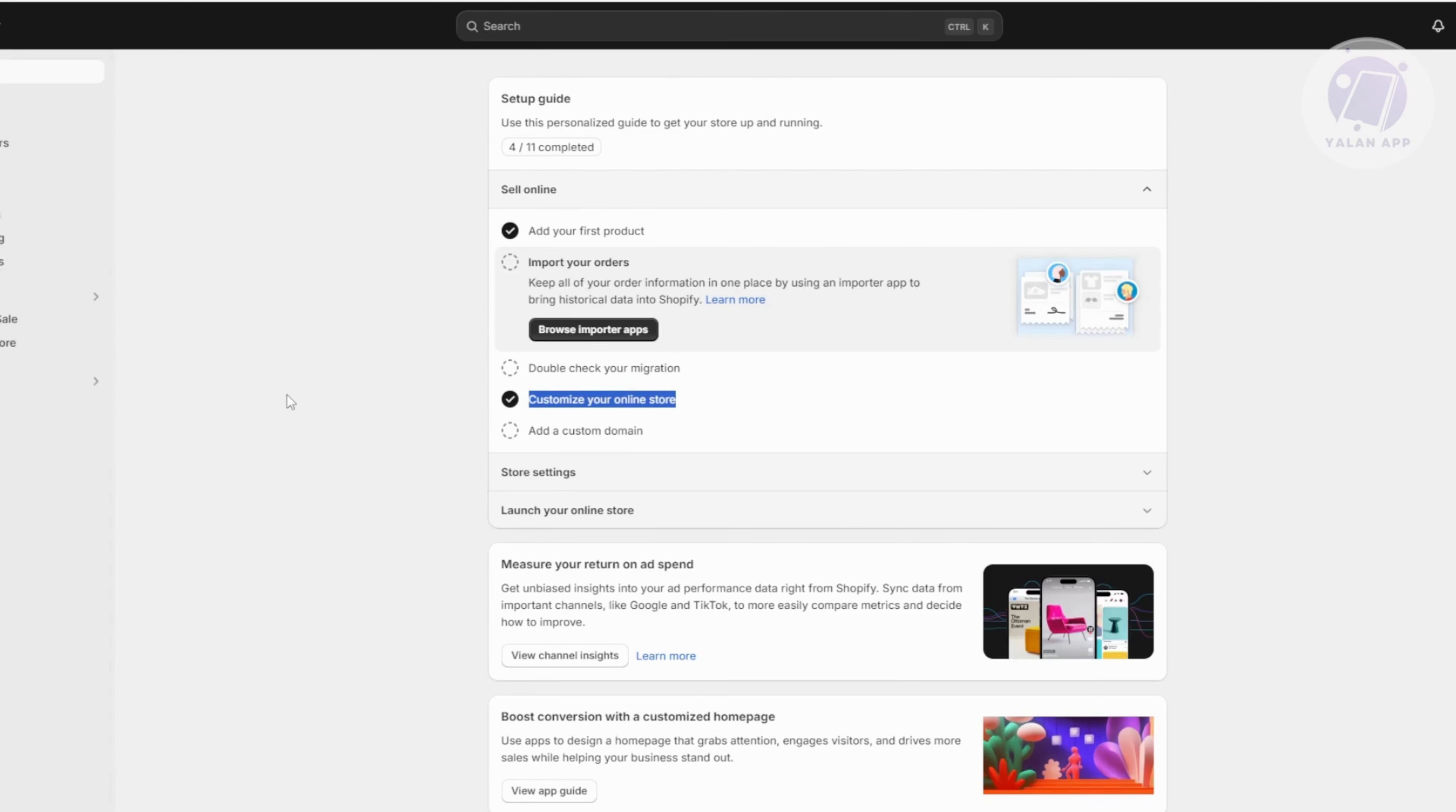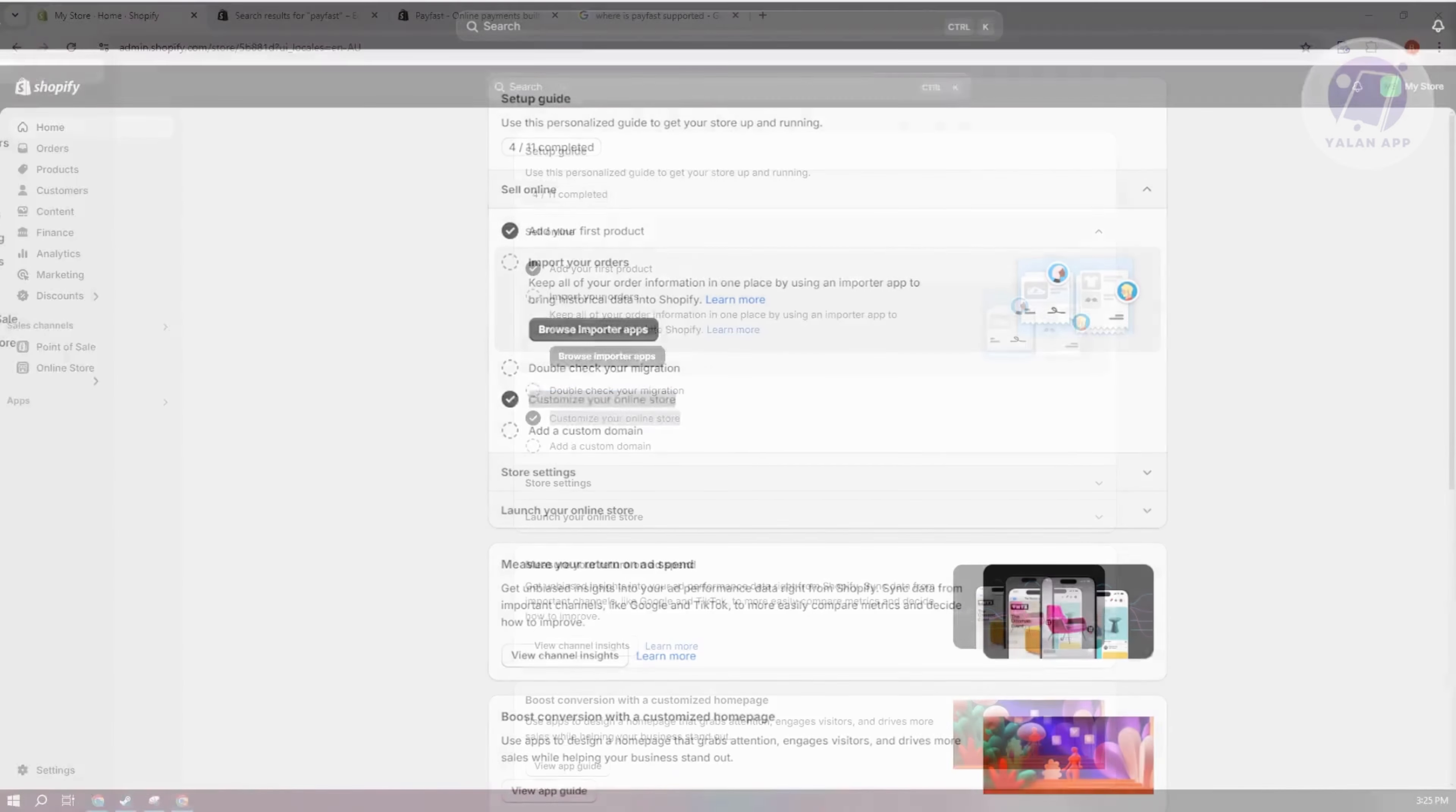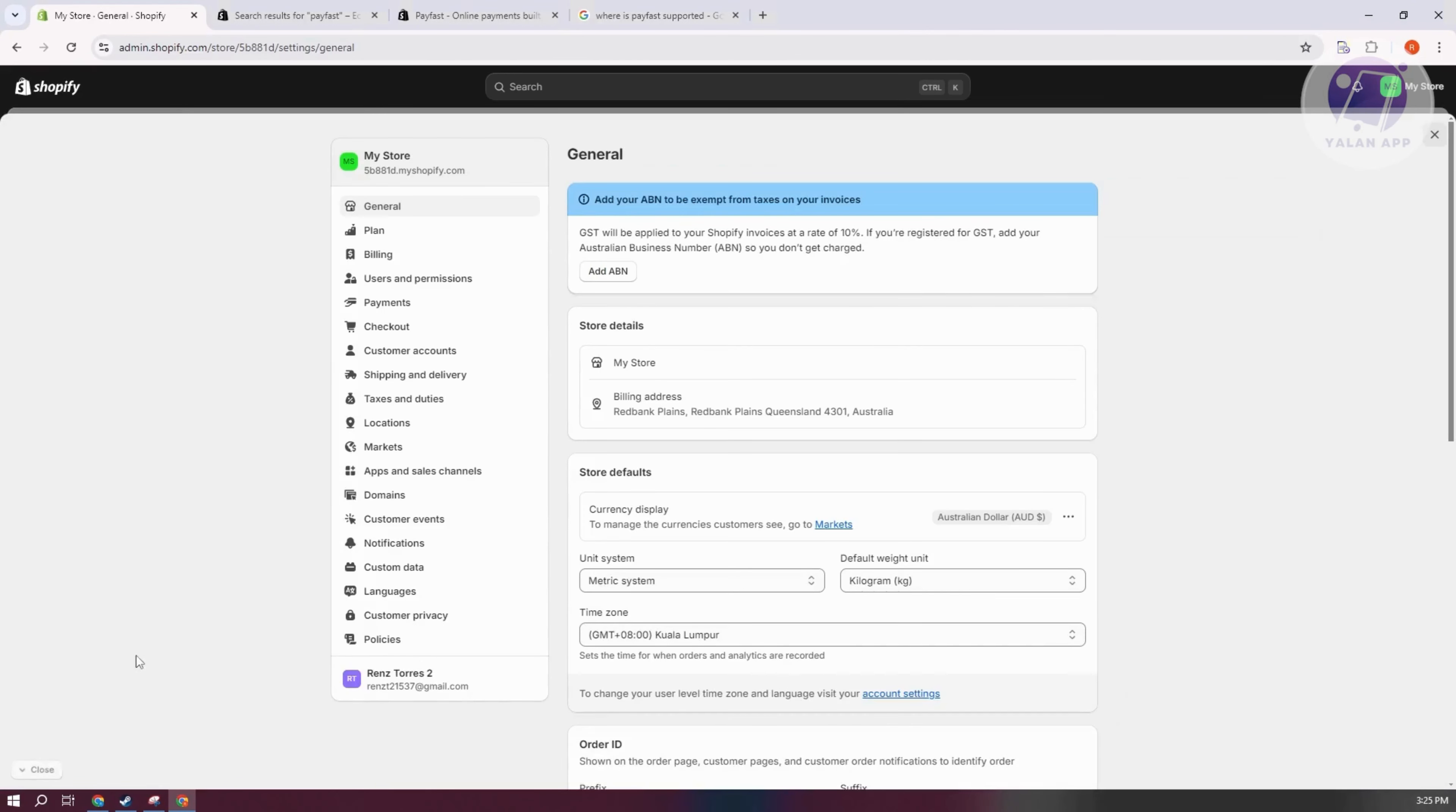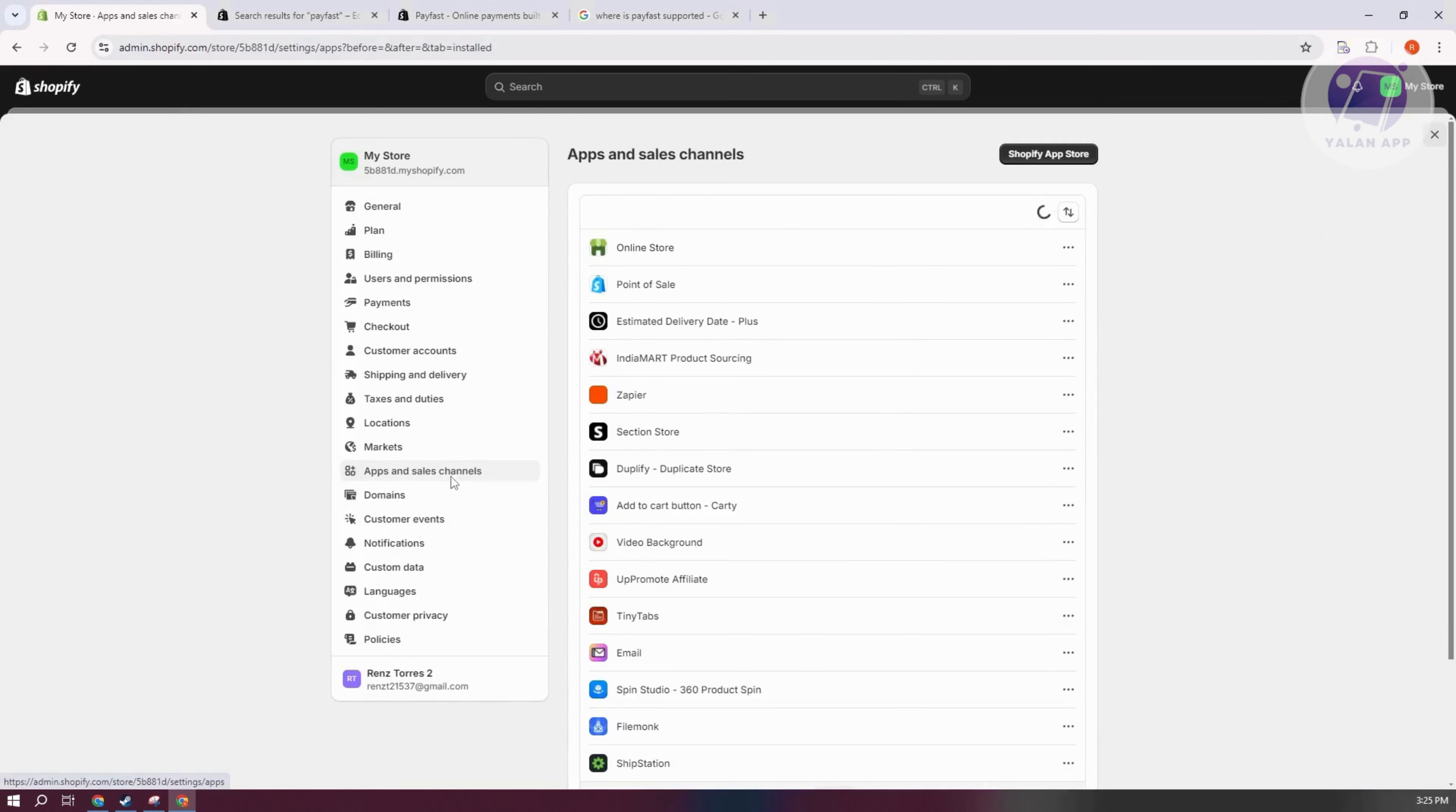To integrate PayFast with your Shopify store, we need to install the app for it. Go to your Shopify store, then go to settings at the bottom left, and select Apps and Sales Channel. From here, click on Shopify app store.